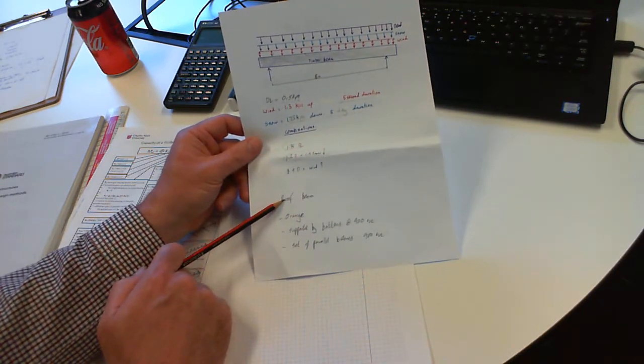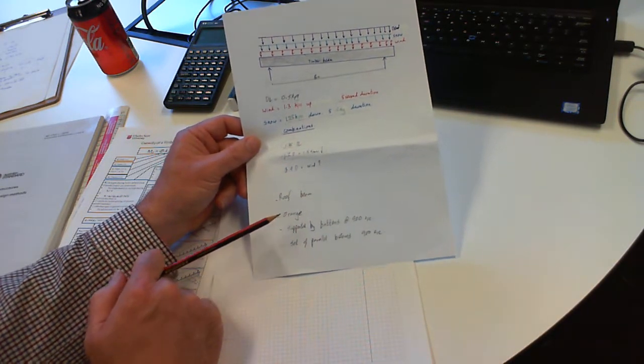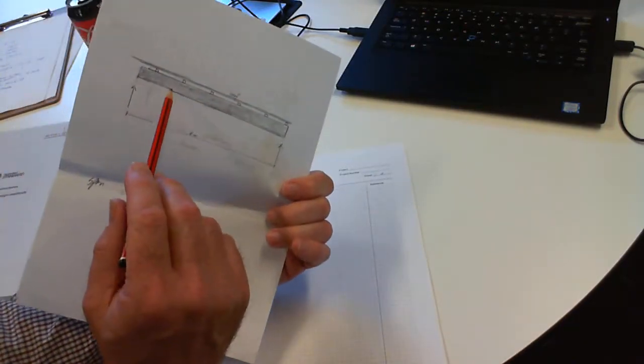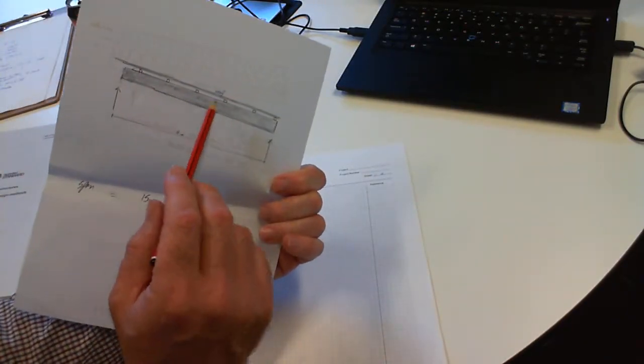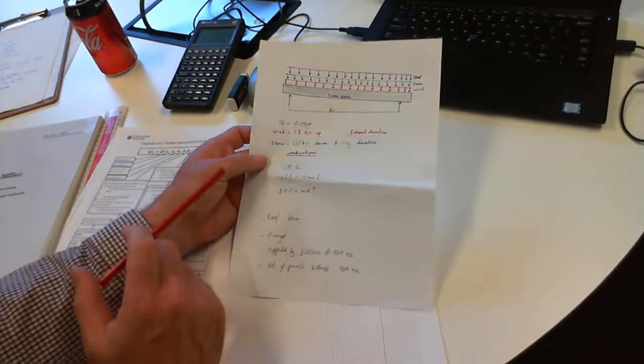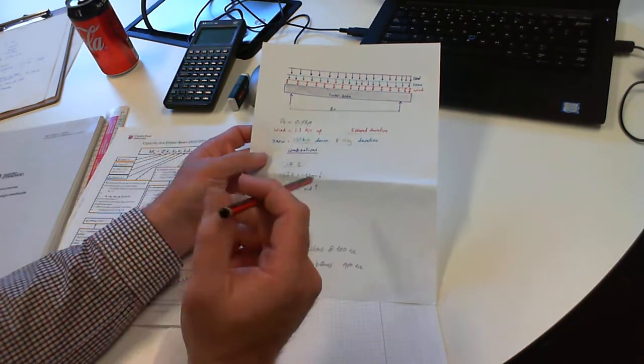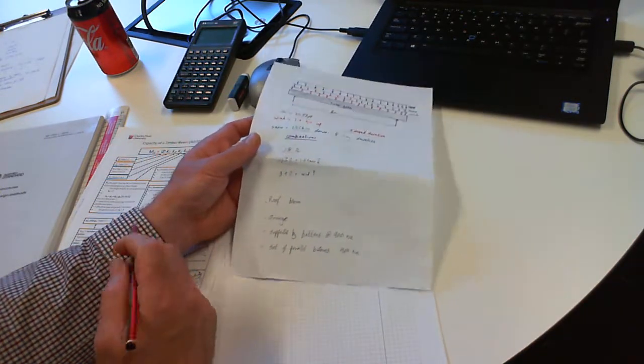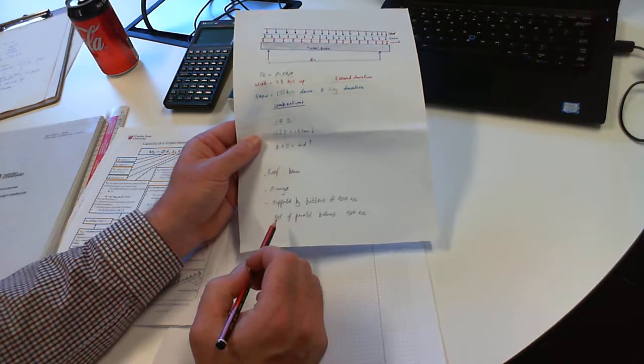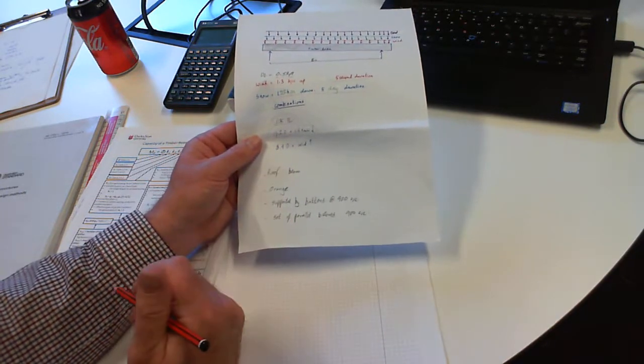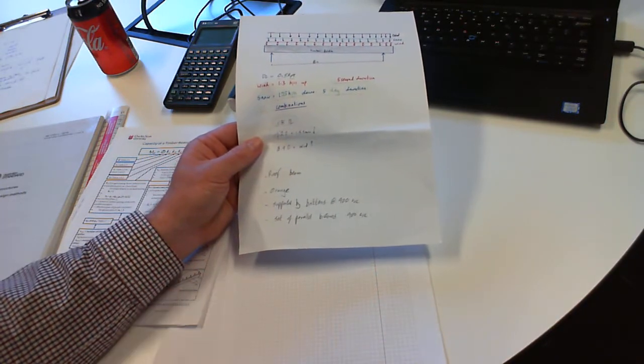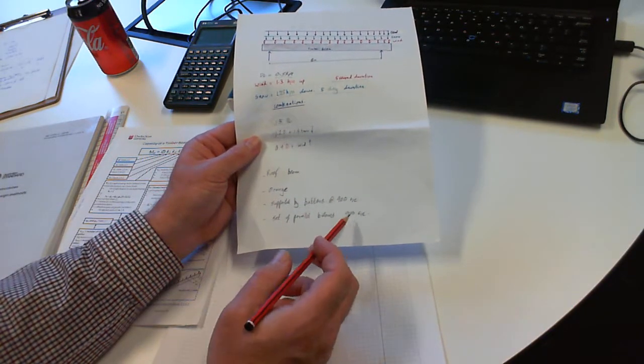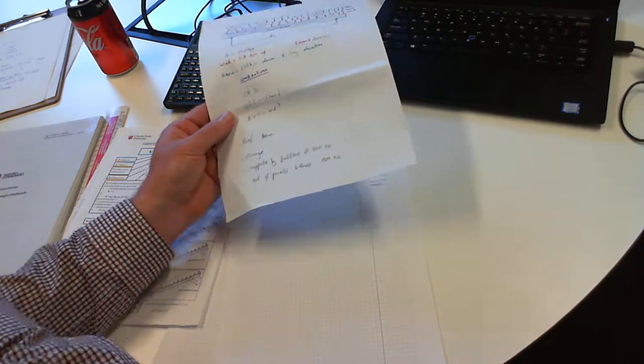To summarize, it's a roof beam in Orange. This roof beam has battens on it at 900 millimeter centers, which comes into play later on in the k12 factor. We're going to assume that this is one roof beam in a series of parallel beams spaced at 900 millimeters apart.